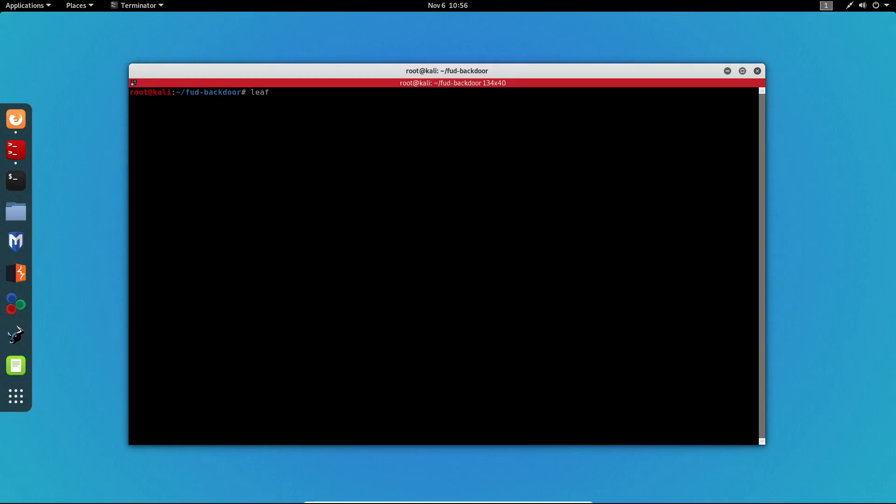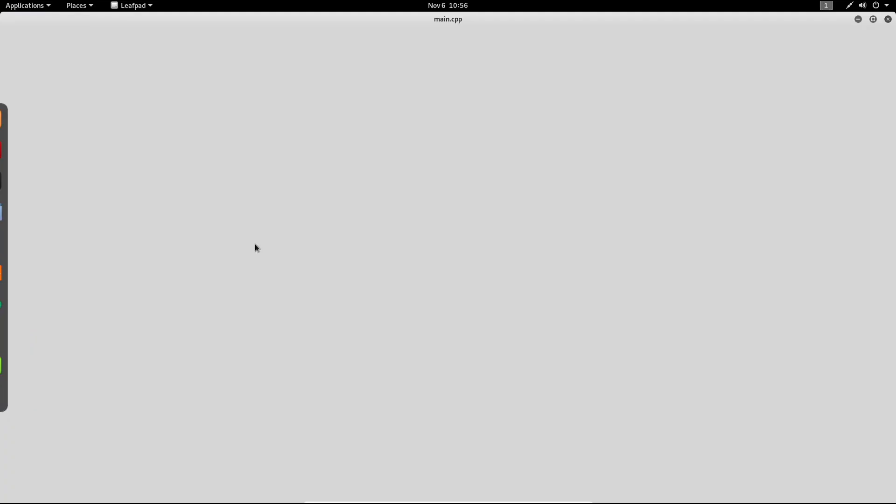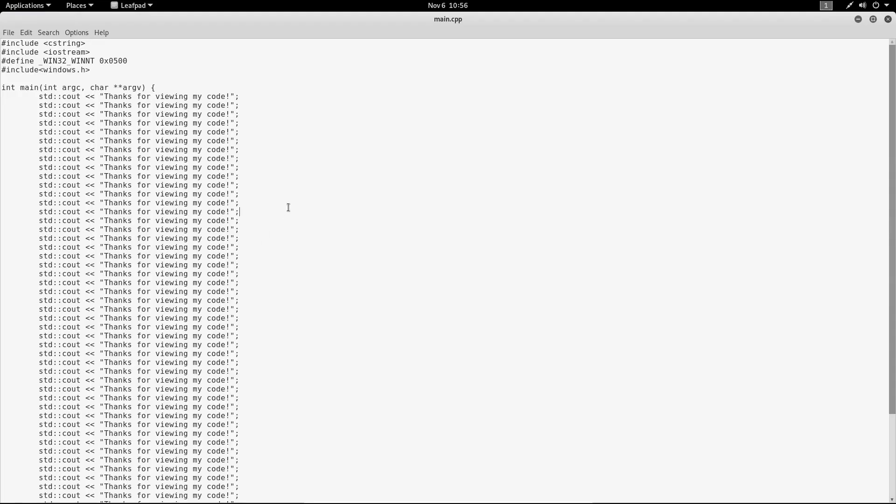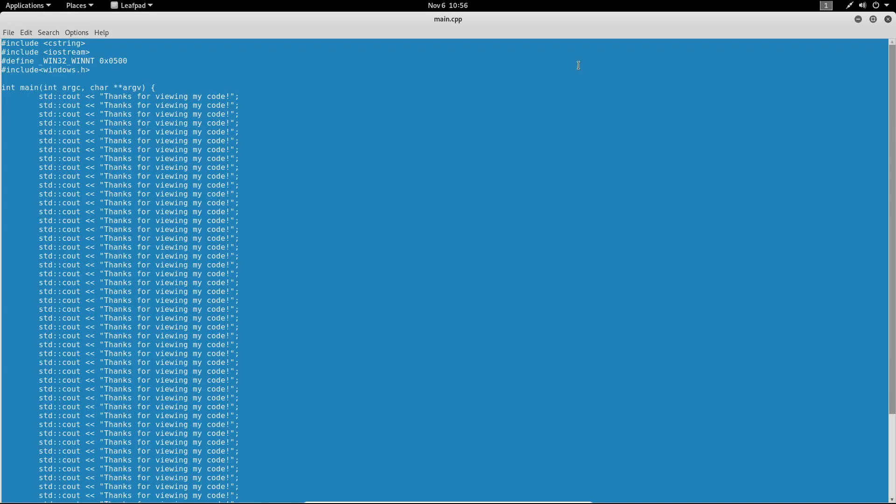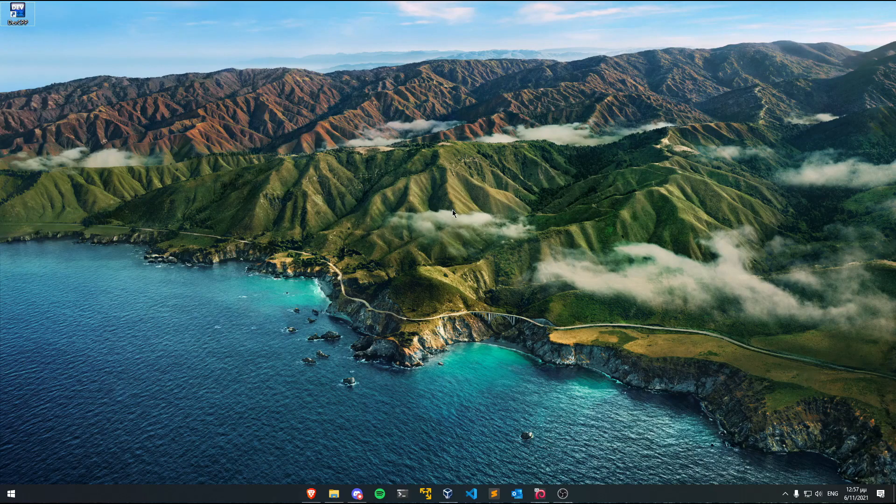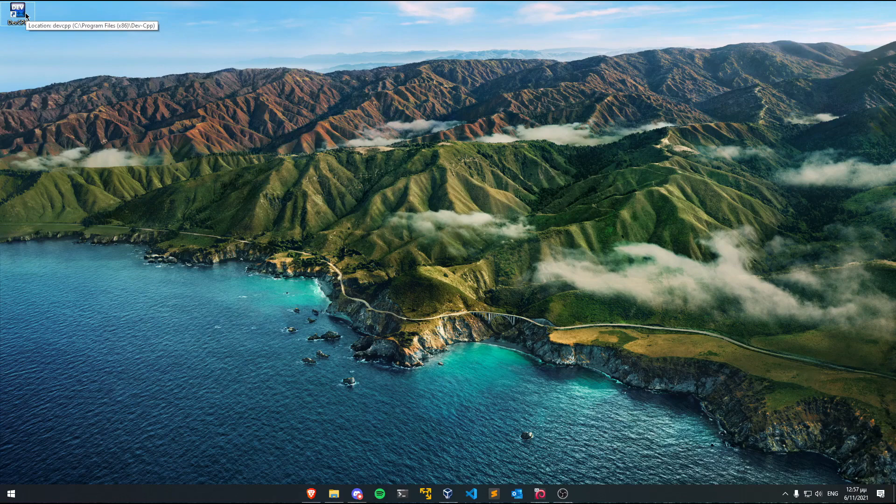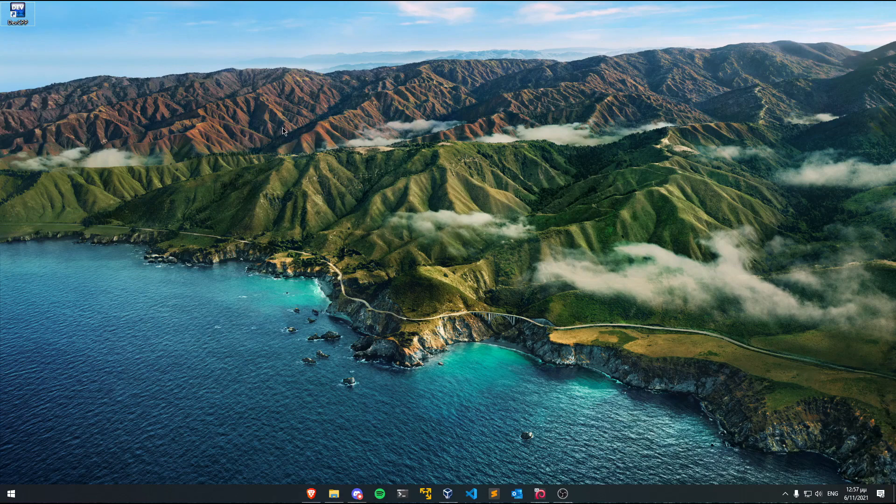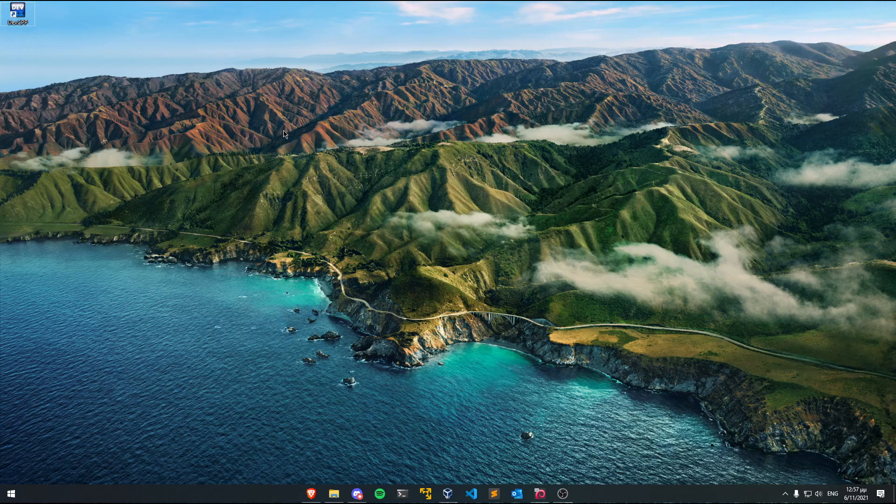Now the last thing I'm going to do on my Kali machine is run leafpad on main.cpp again and copy everything from here. Now the tool I'm going to use is Dev C++ and I'm going to leave a download link in the description of this video so you can download the file and install it.